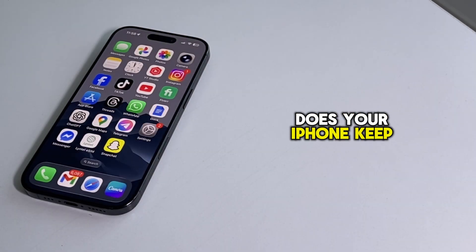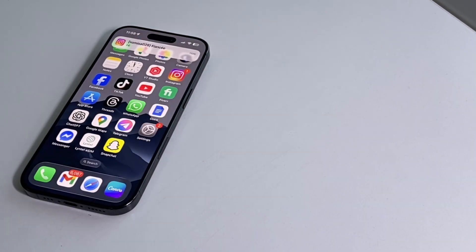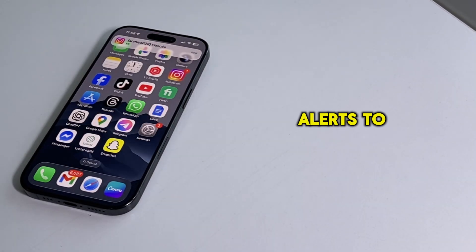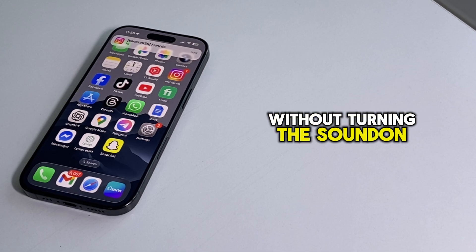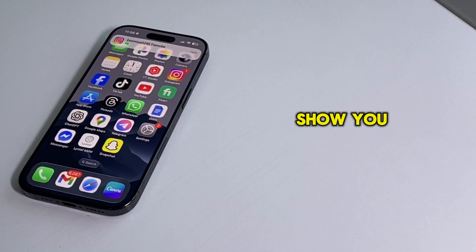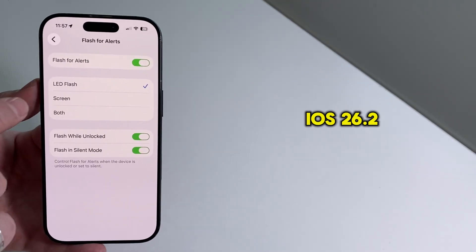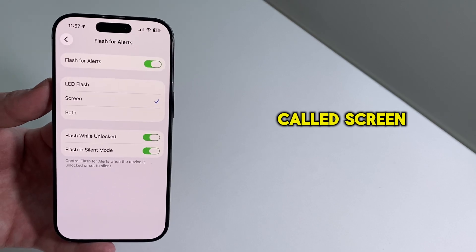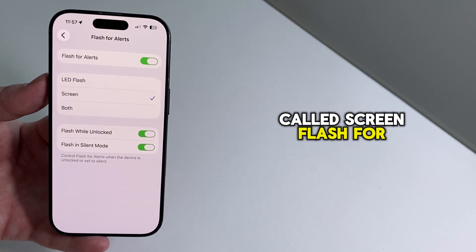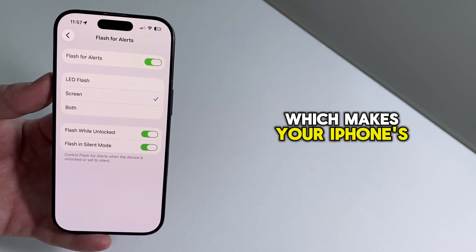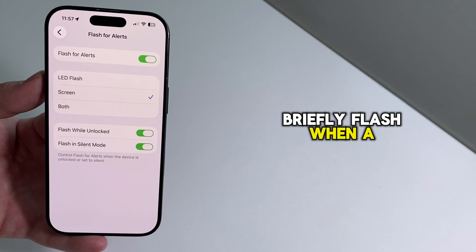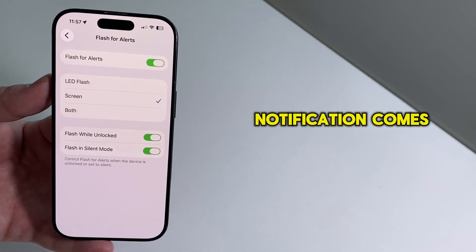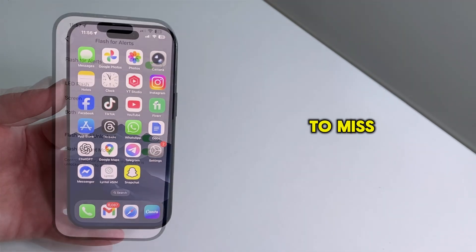Does your iPhone keep missing notifications because it's on silent, and you want your alerts to be more noticeable without turning the sound on? In this video, I'll show you a new iOS 26.2 feature called Screen Flash for Alerts, which makes your iPhone's display briefly flash when a notification comes in so it's much harder to miss.